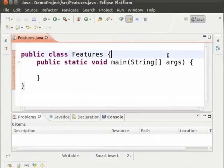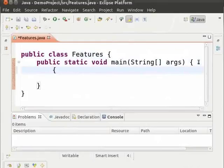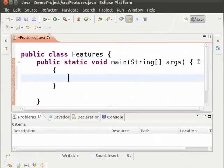We will first look at the auto completion feature in Eclipse. Inside the main method, type an opening brace and hit enter.